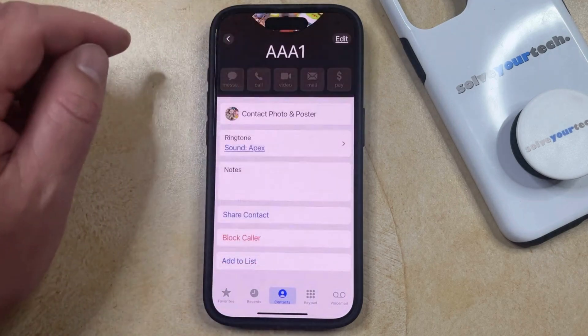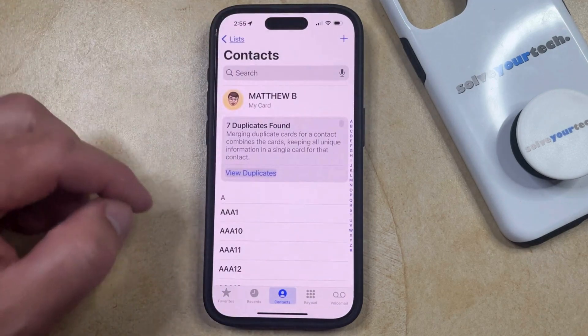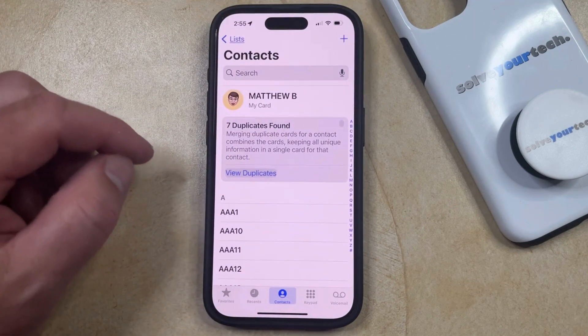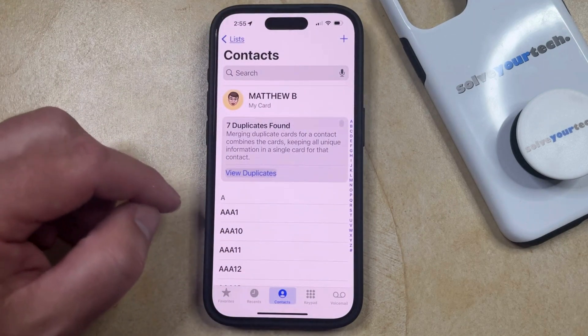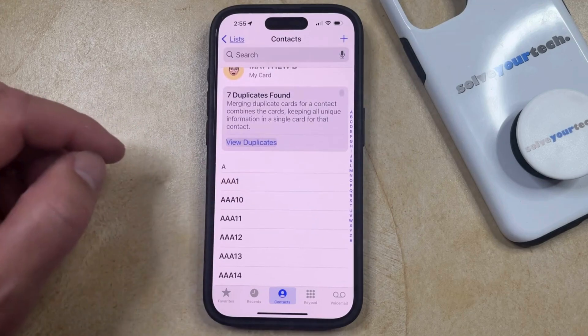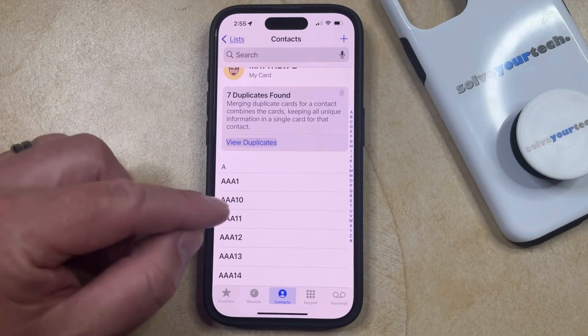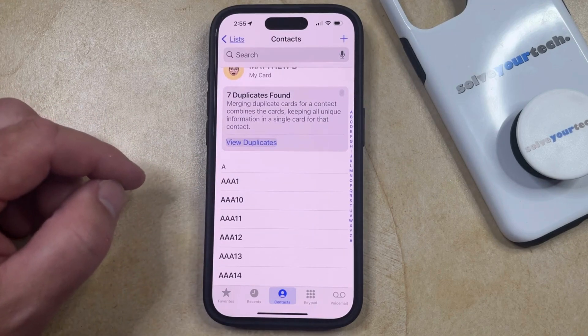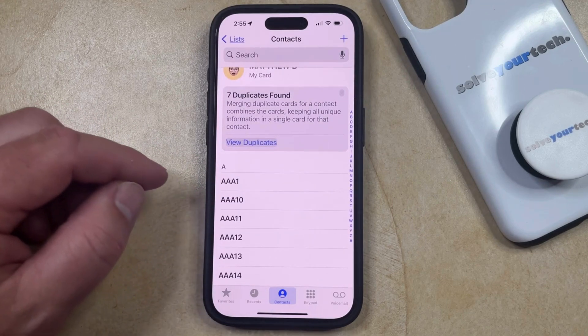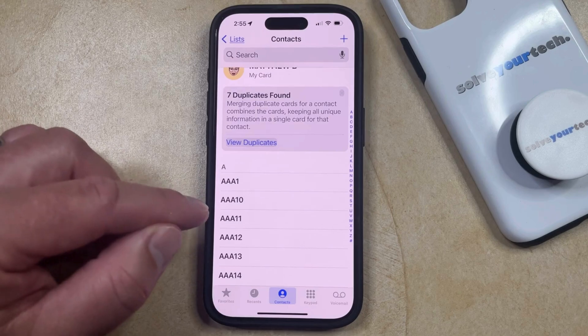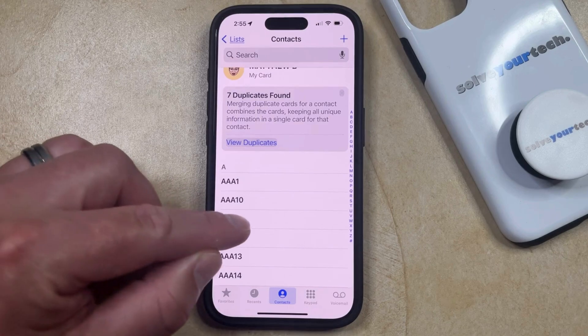Alternatively, you can also delete a contact by simply going to the contact list, finding the contact that you want to remove, and then rather than just tapping on it, you're going to tap and hold on the contact to delete from the phone.